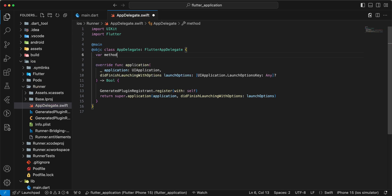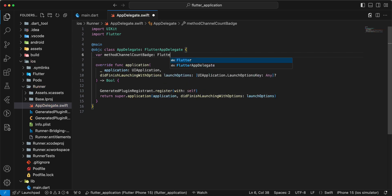Var method channel count badge, Flutter method channel.